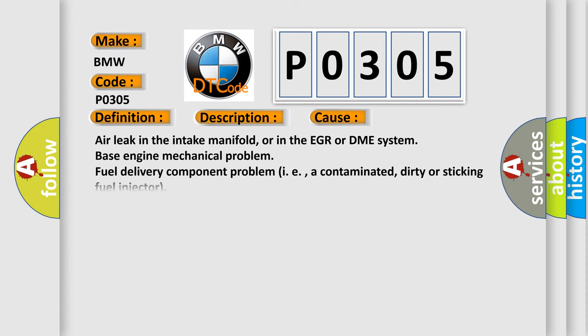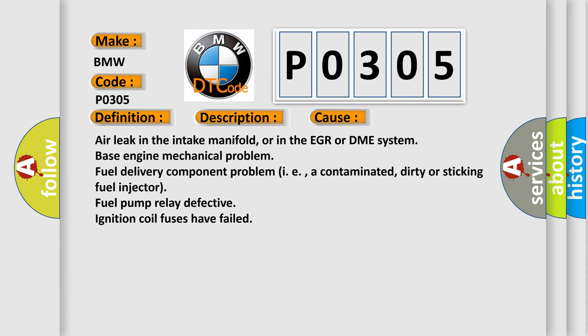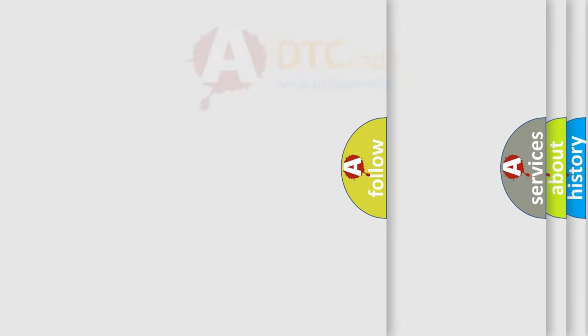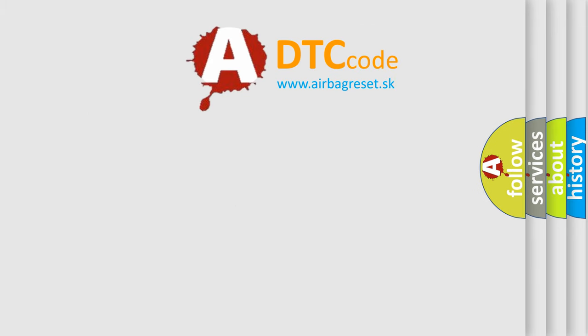This diagnostic error occurs most often in these cases: Air leak in the intake manifold, or in the EGR or DME system. Base engine mechanical problem. Fuel delivery component problem, such as a contaminated, dirty or sticking fuel injector. Fuel pump relay defective. Ignition coil fuses have failed.